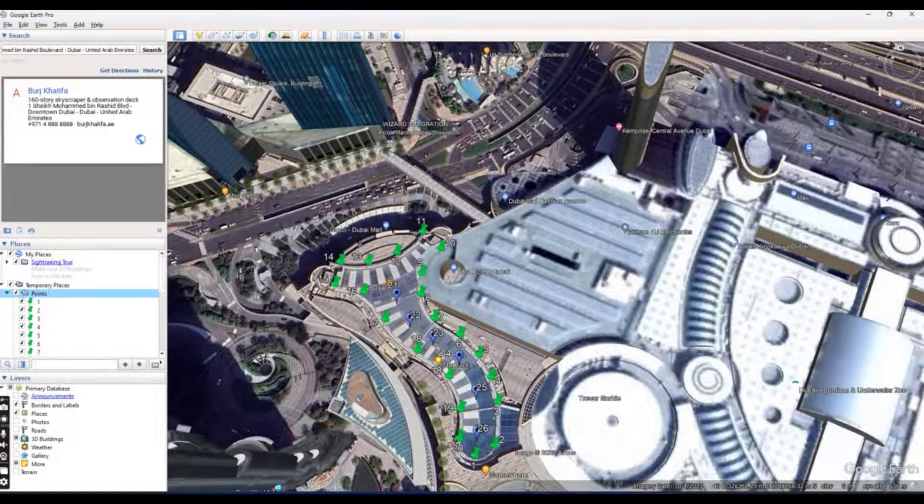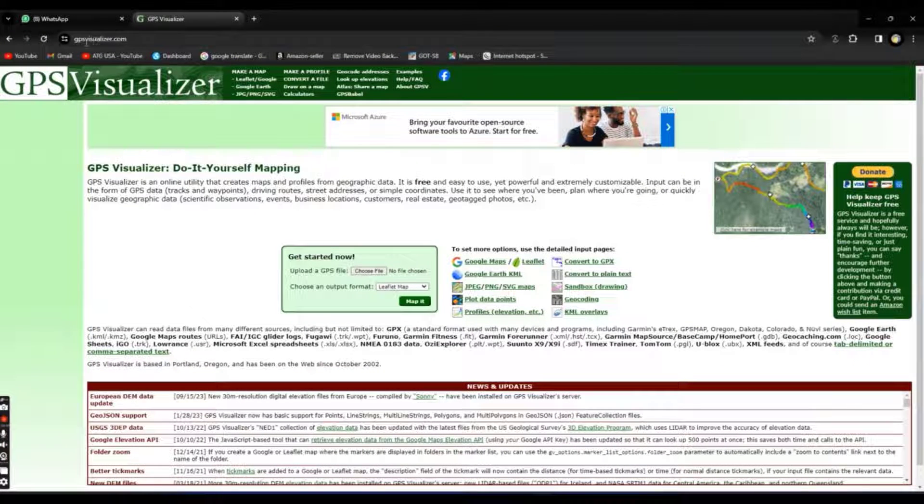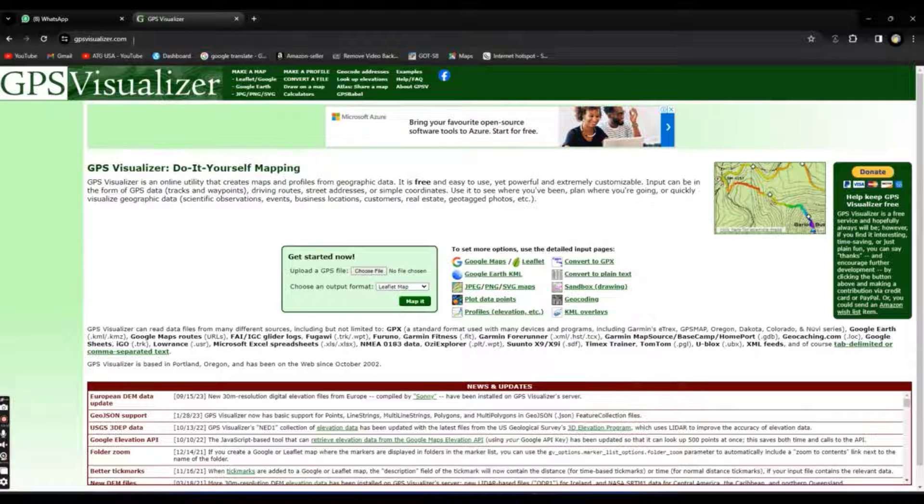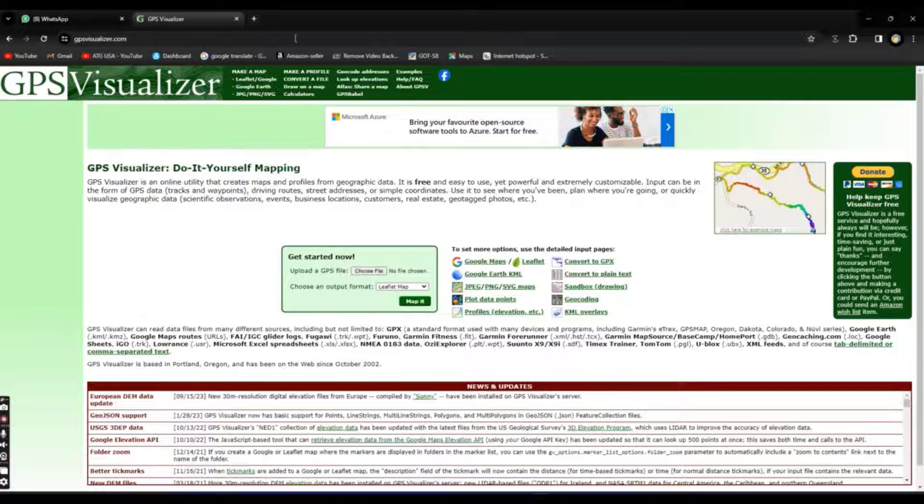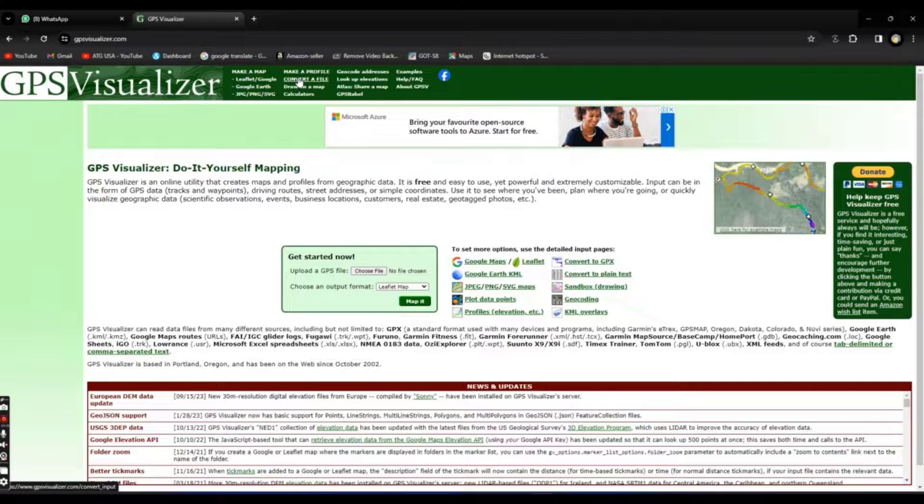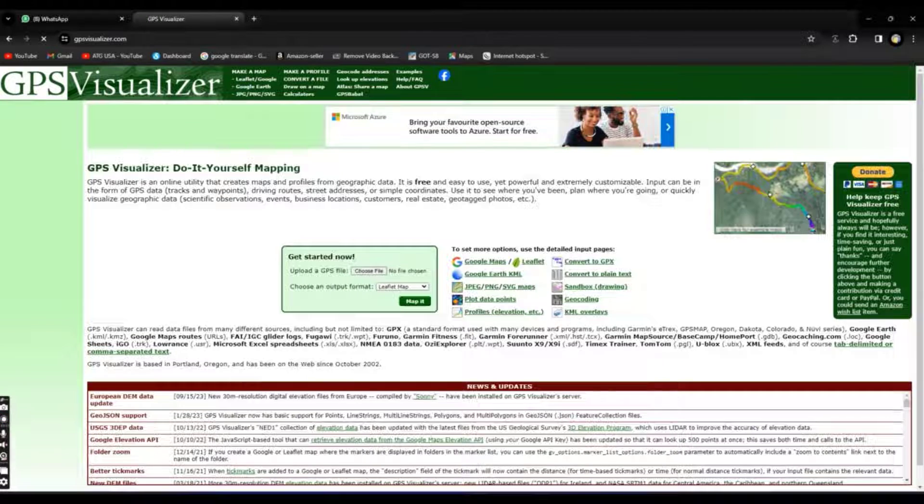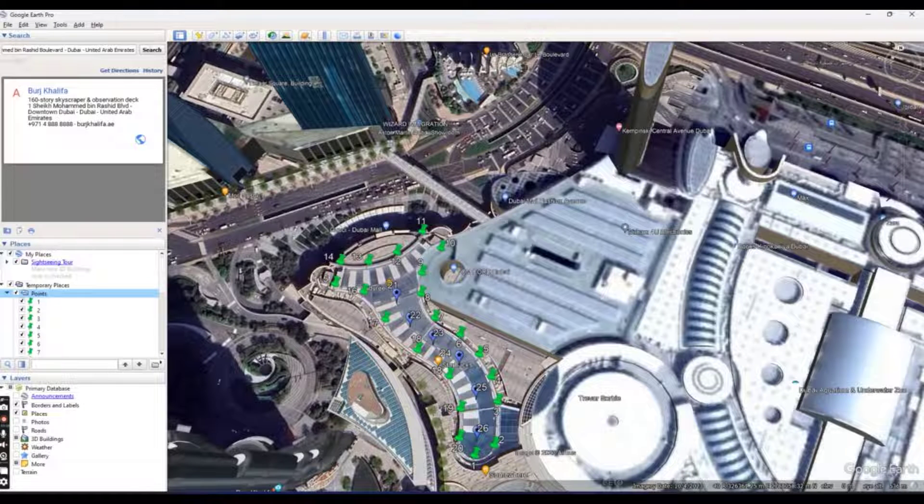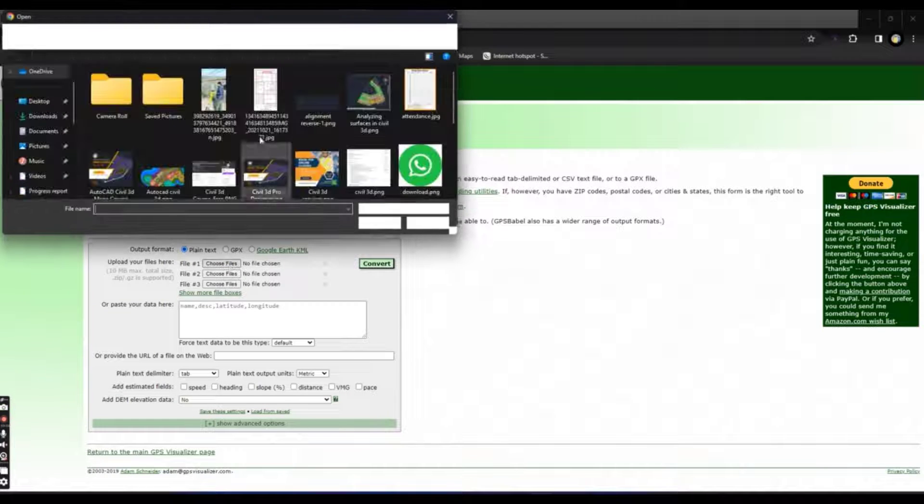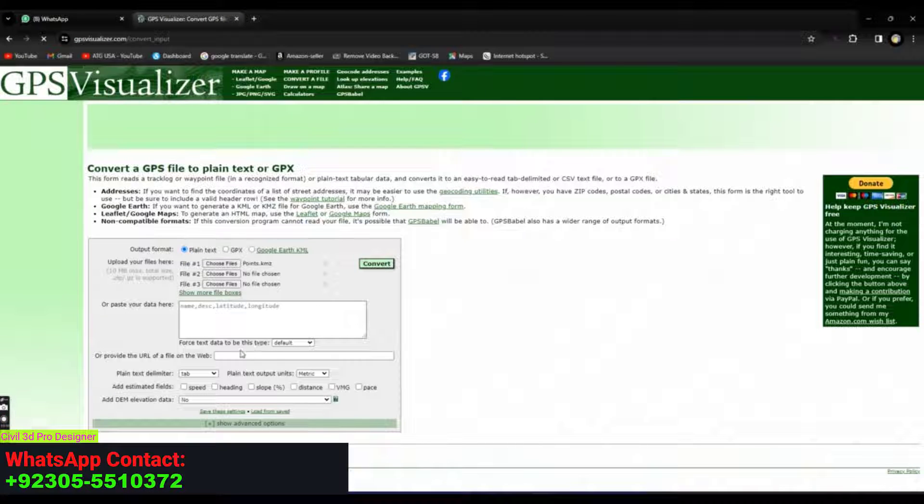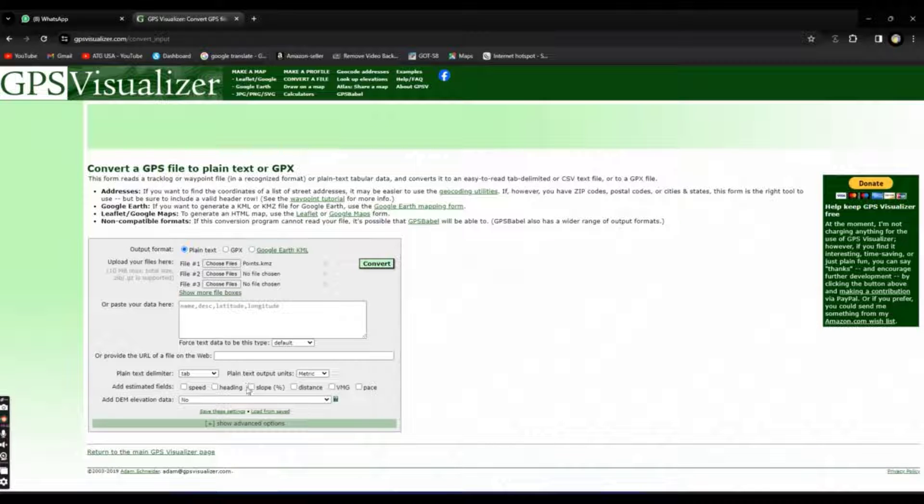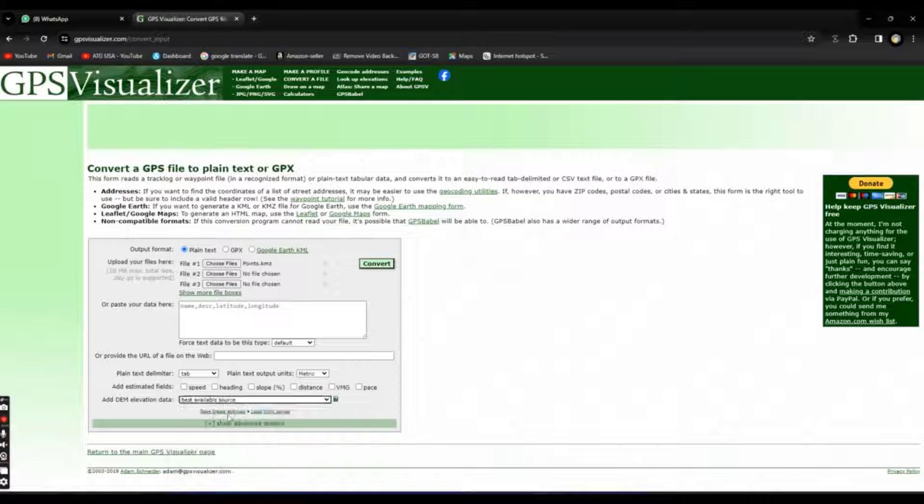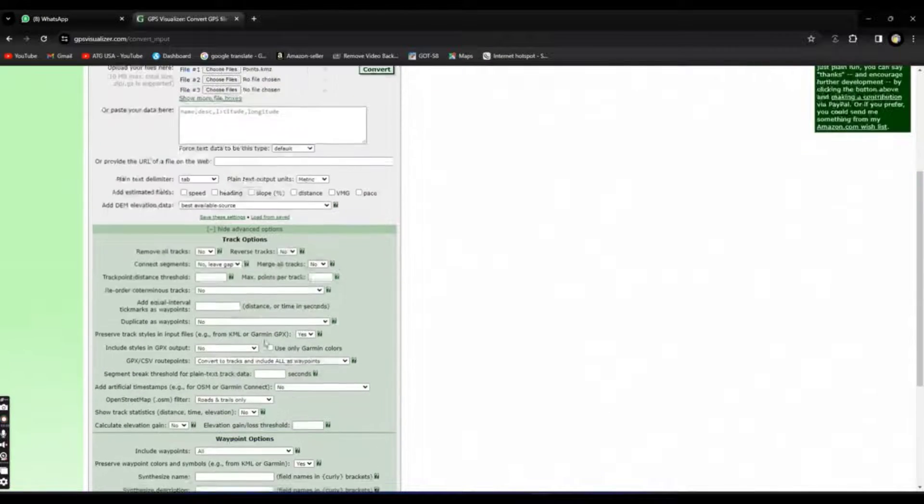Now it's saved. Go to Google and write GPS visualizer. When you get first link with GPS visualizer, you will open this site and at the top of this site you can see convert a file. Click on it and here in download we have point KMZ. We will convert this file into plain text file. Should be selected here. Select file here, point KMZ. Now down here you will see add DEM elevation data, best available source. Show advanced options.